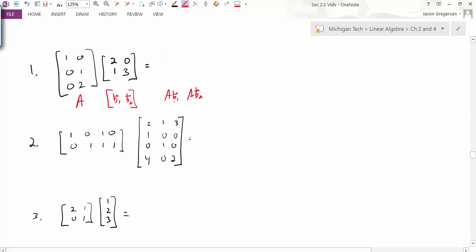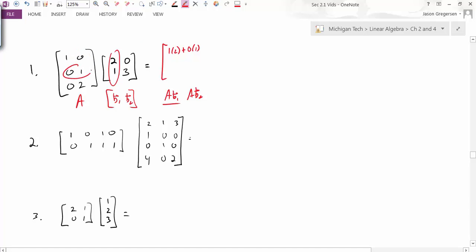Let's see what that looks like. Taking the first product — the first column of the product, A times B₁ — it's taking that column times the first row. That gives me 1 times 2 plus 0 times 1. The second component is 0 times 2 plus 1 times 1. The last component of this first column is 0 times 2 plus 2 times 1. So that gives me the first column of the product.